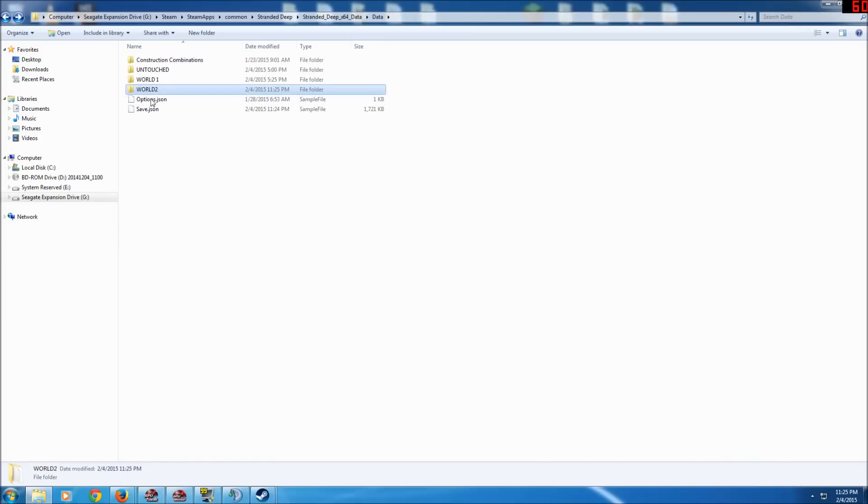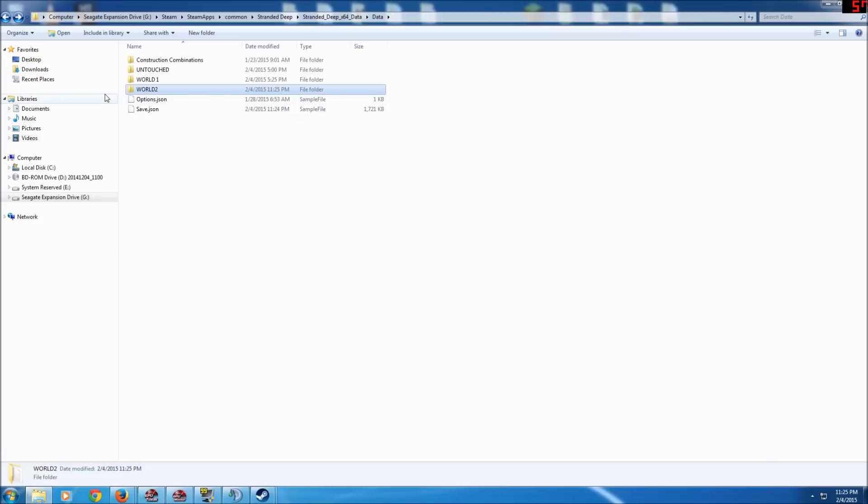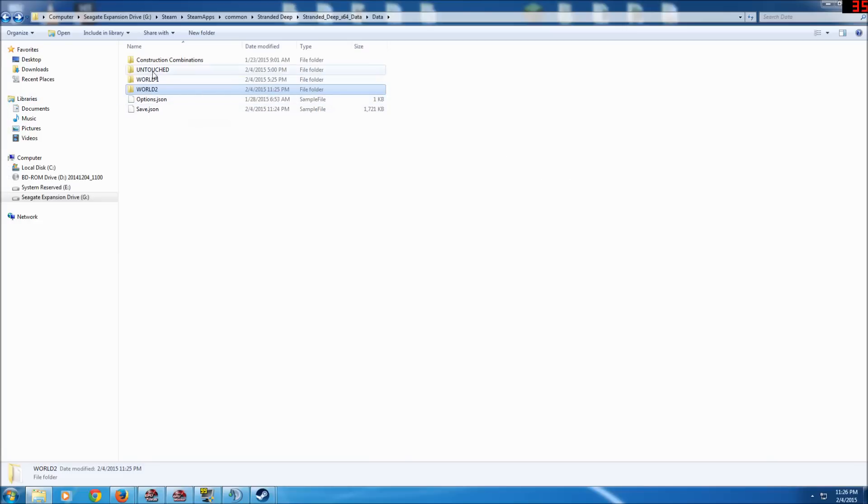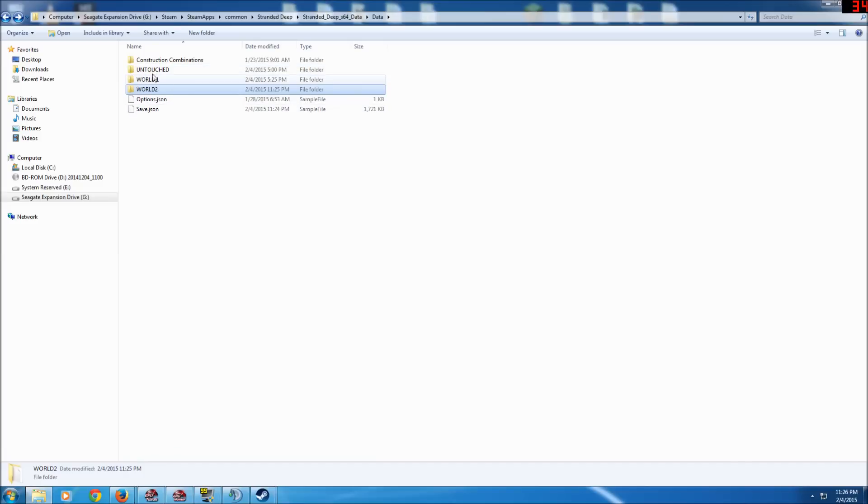Now you will actually have a backed up saved game and of course you could name this anything you want. You know, change the name on it. Technically you don't really even need to put them into another folder. All you got to do is rename the save: save 1, save 2, save 3, save 4, save 5. But I like creating folders to keep it more organized. That's just a personal preference.